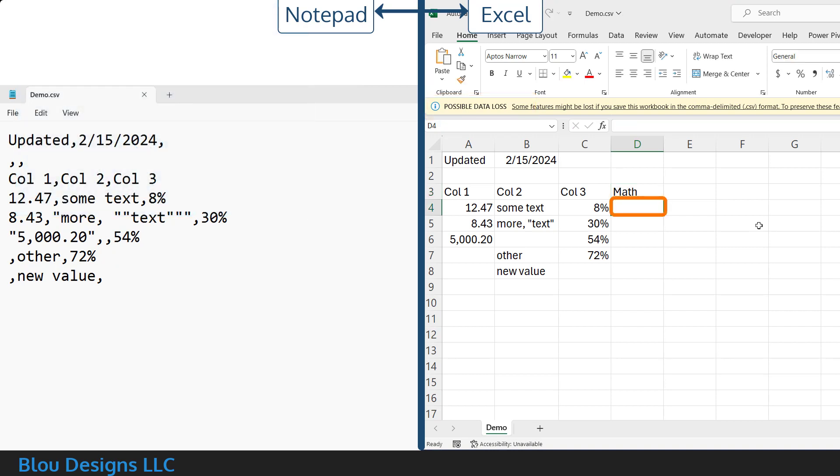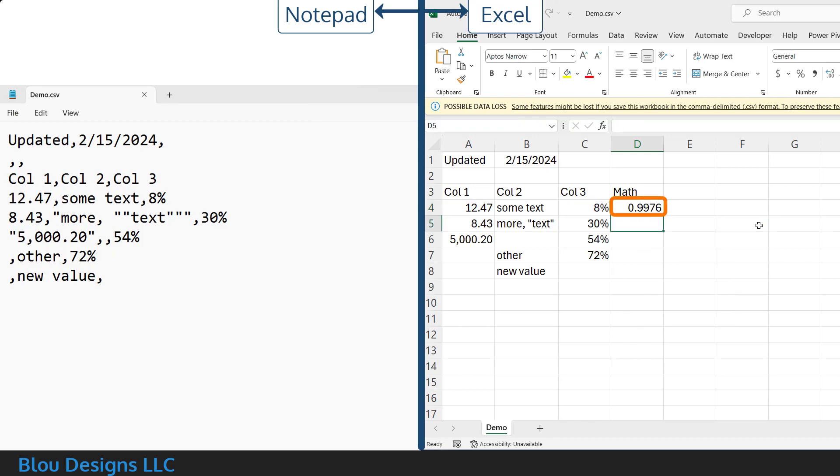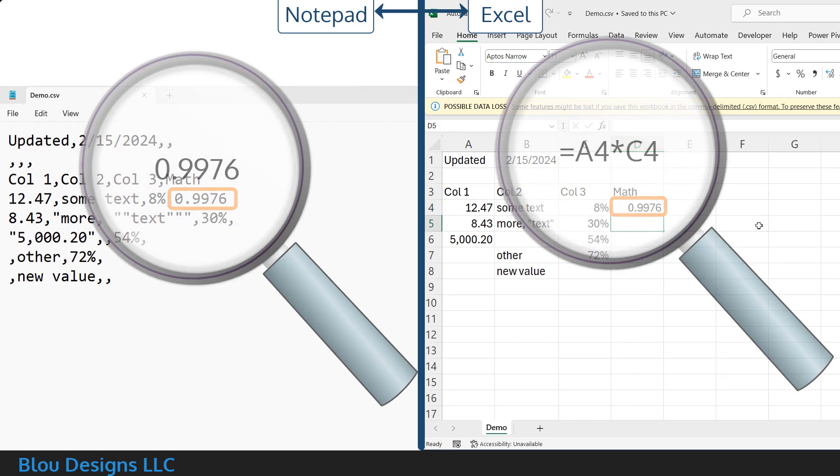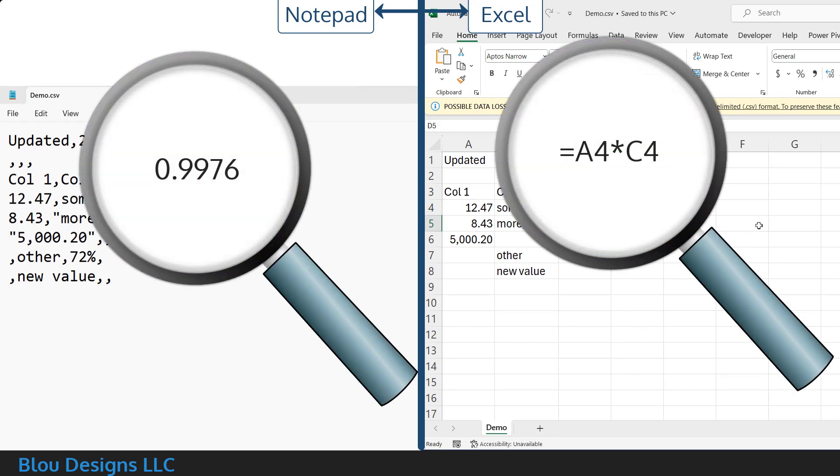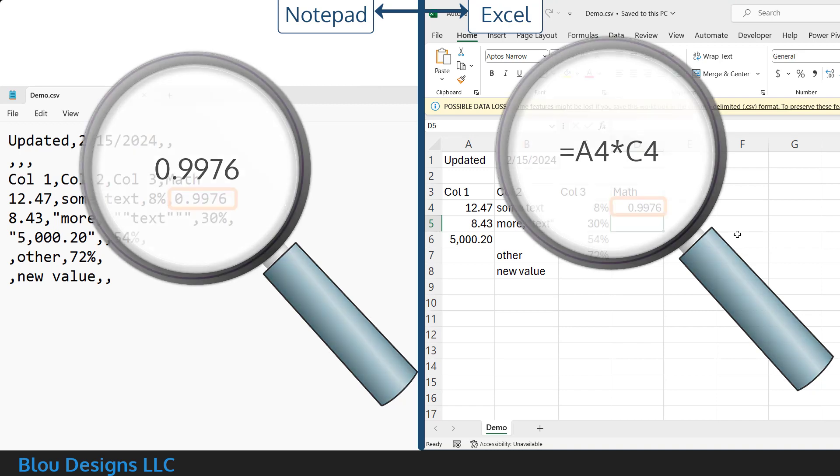If I add a formula into one of the Excel worksheet cells and save, you can see that what gets saved to the CSV file is just the value that results from that formula, not the formula itself.